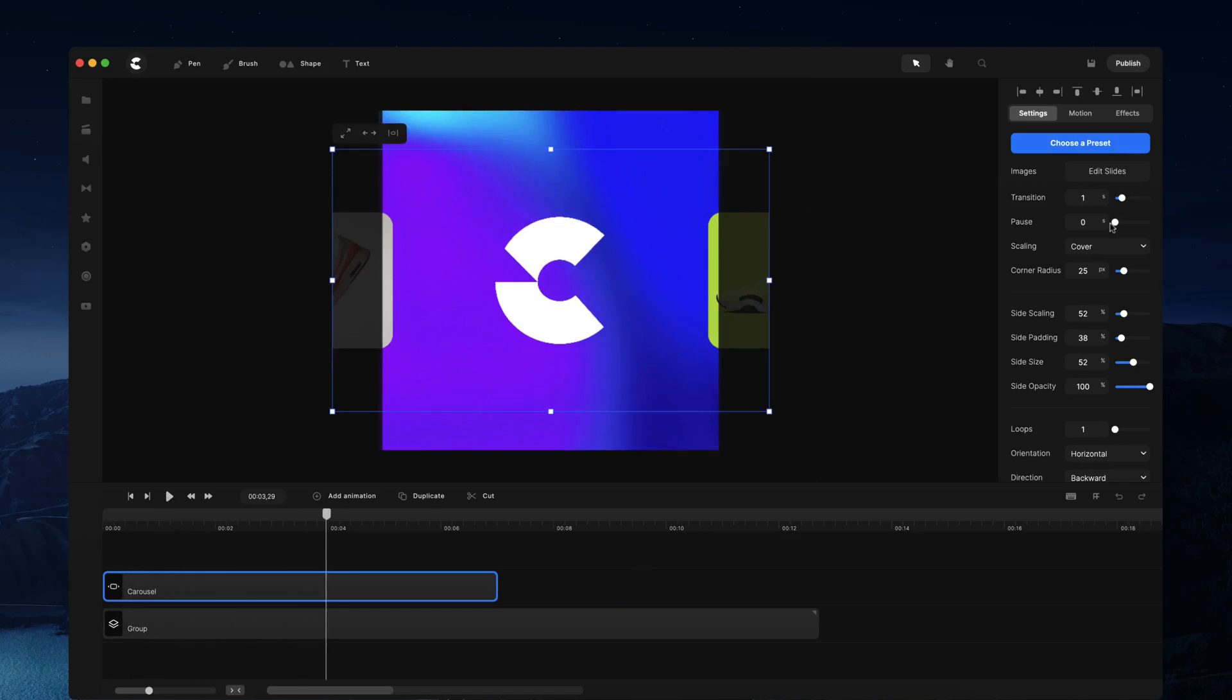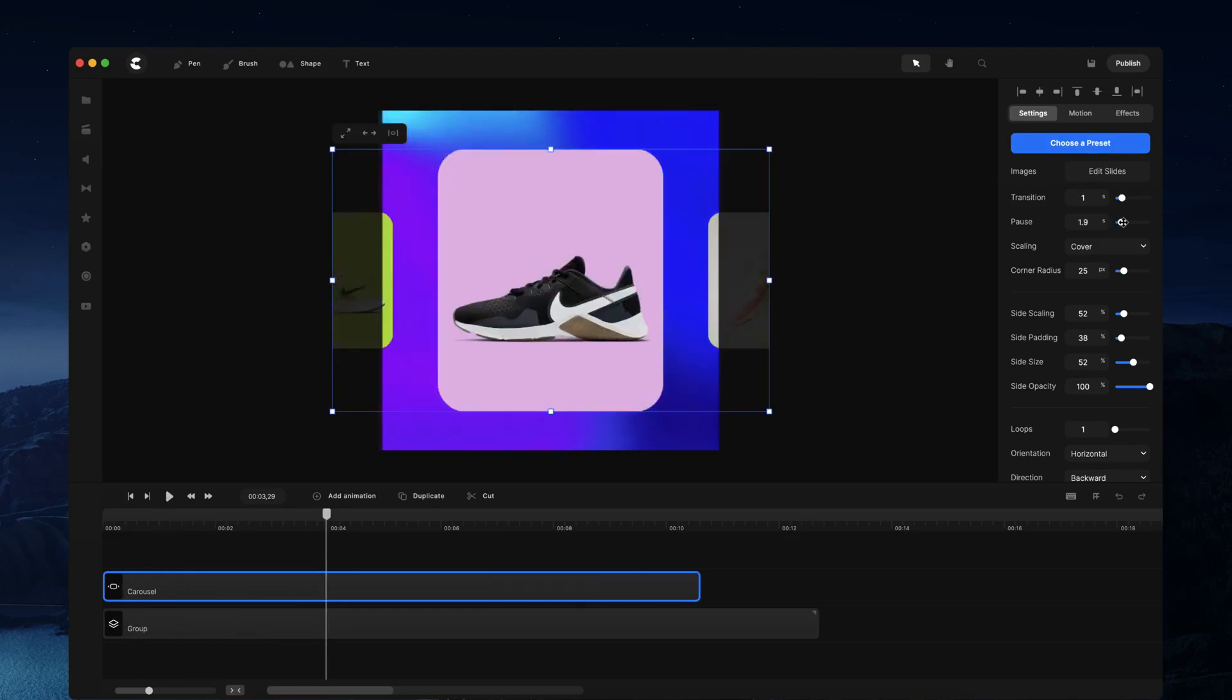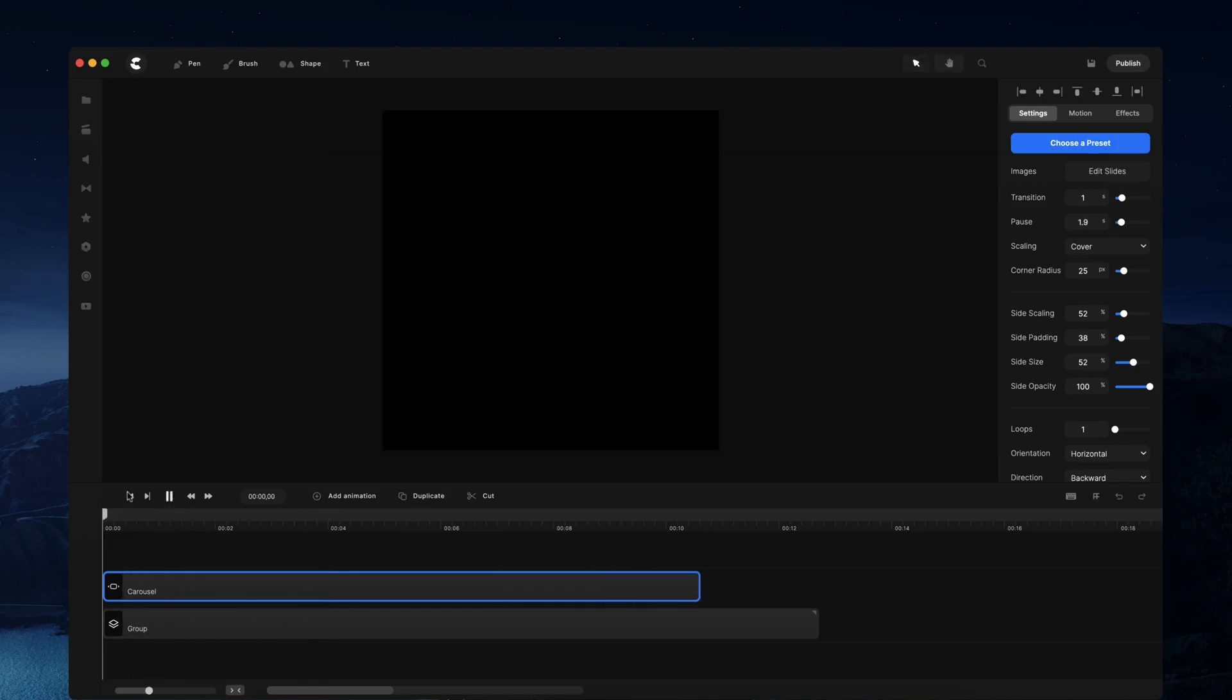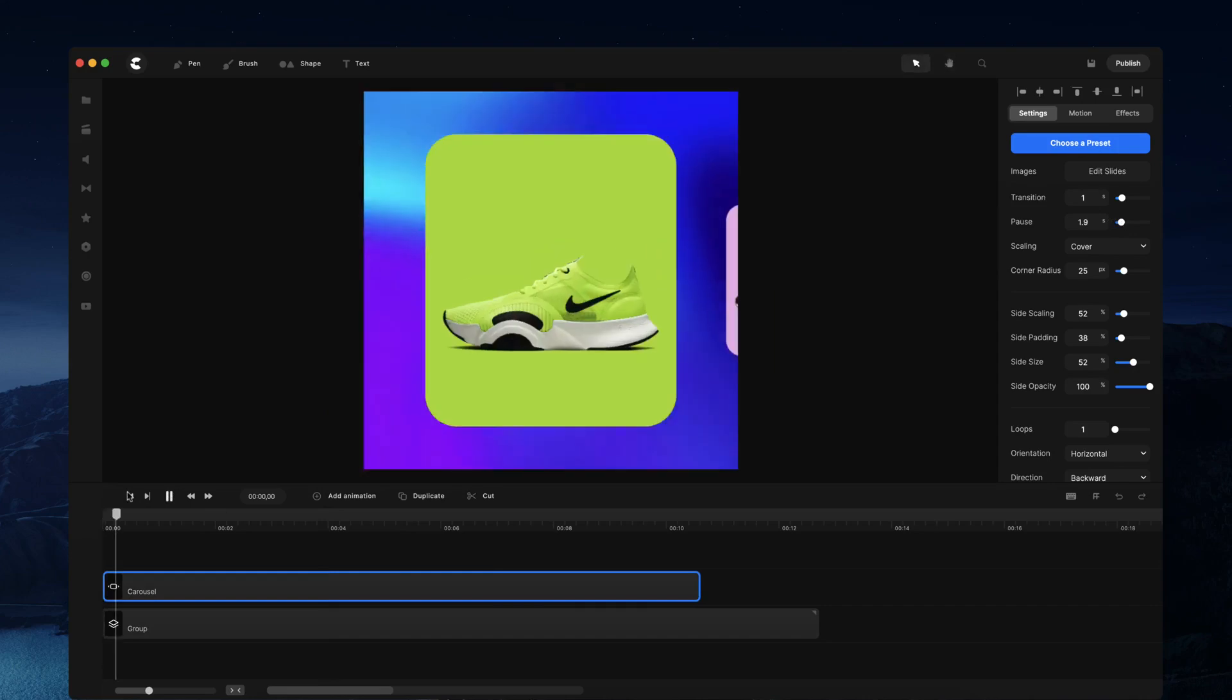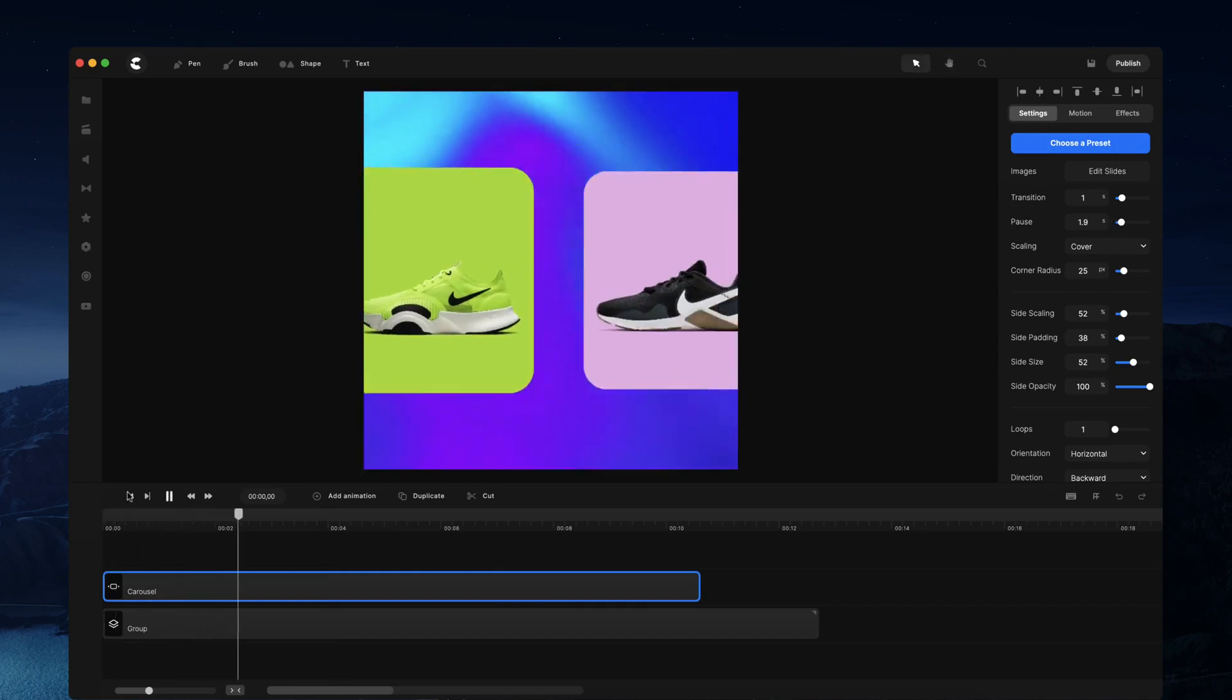You can also adjust the pause for each of the slides. Let's say you want it to stay on the image for about two seconds or so.